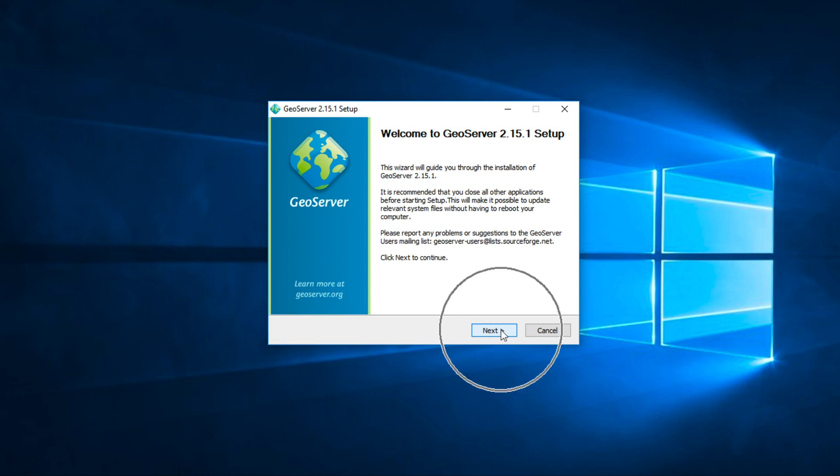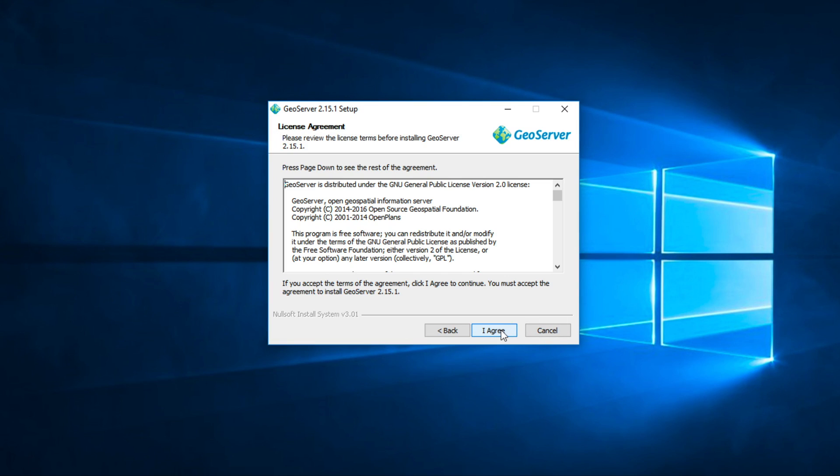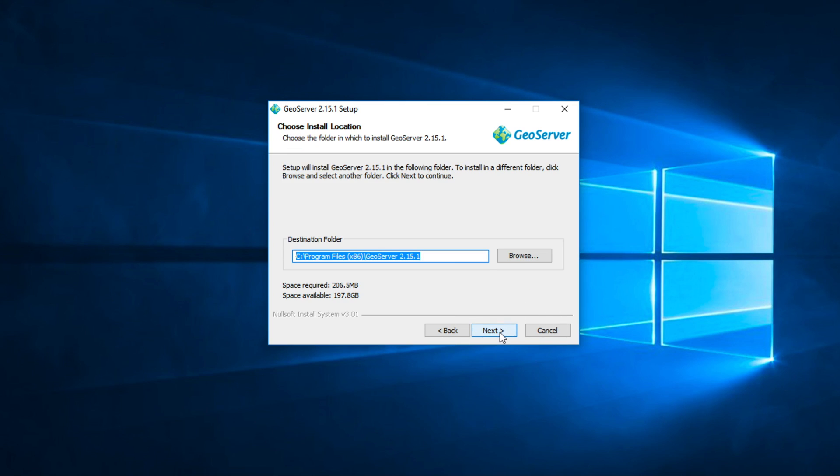Click Next. Read License Agreement and click I Agree. You can change destination folder, but in this example, I use a default. Click Next.